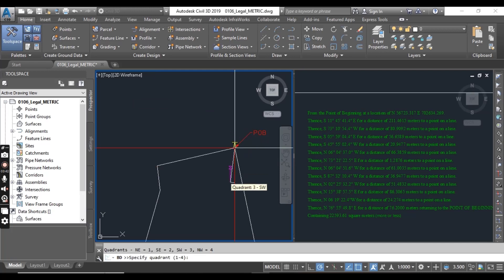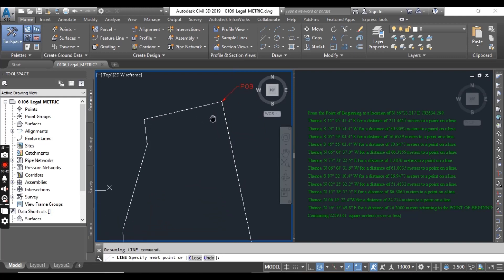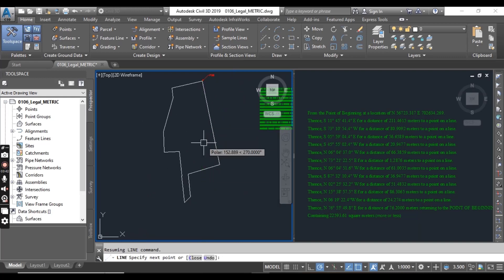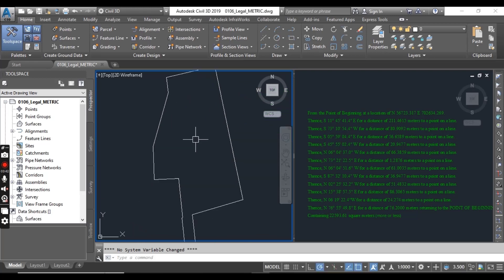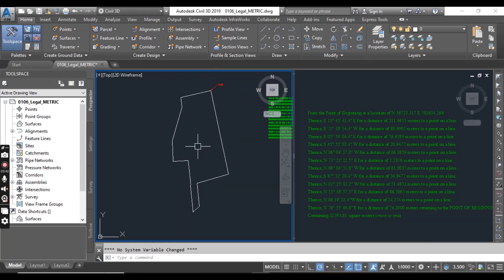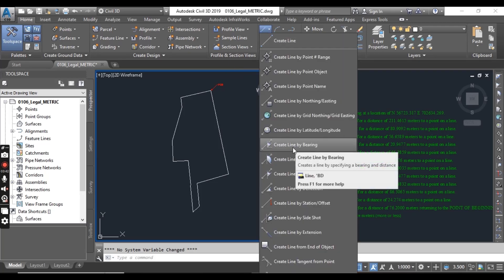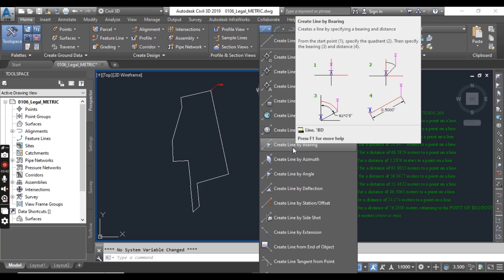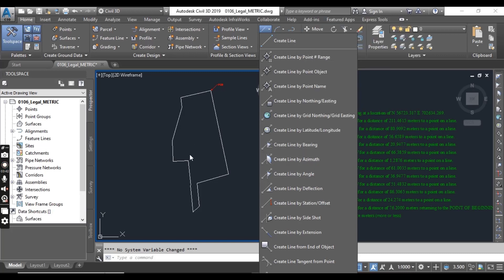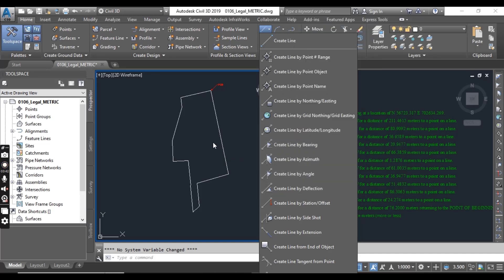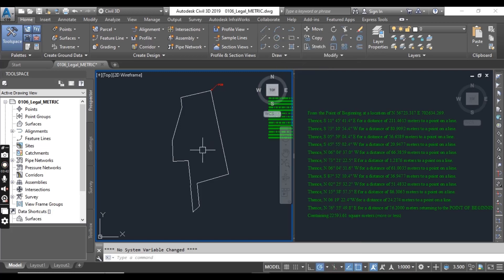So you can see we have completed our property using these descriptions. You can also use this line command for bearing in traversing when you draw some traverses, closed traverses or open traverses. You can use this command create line by bearing for that solution also. So it will help you.